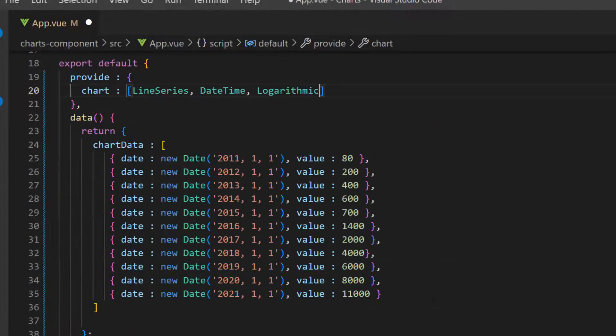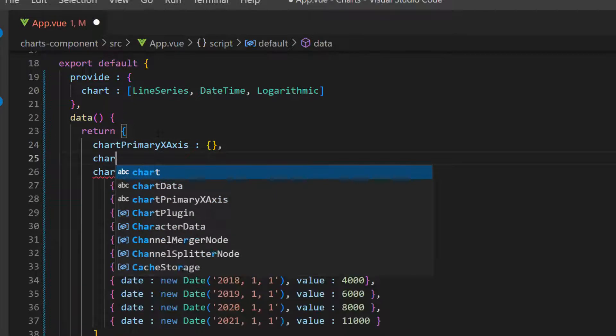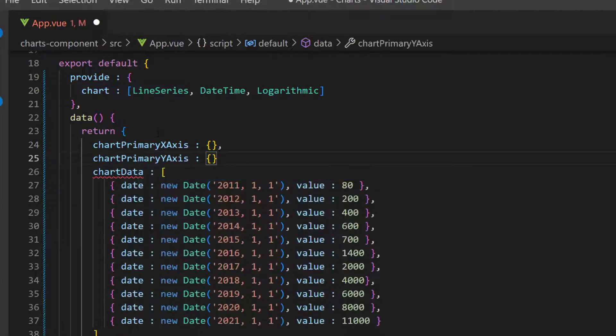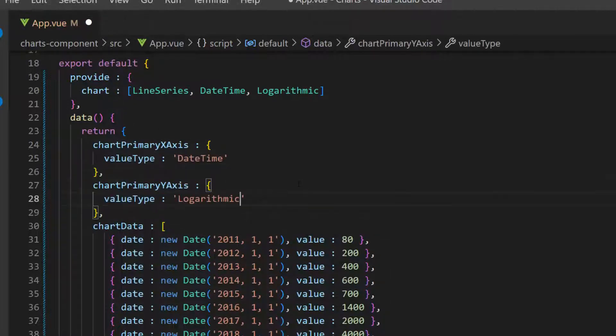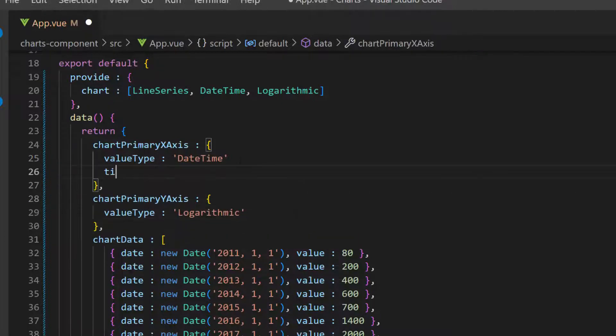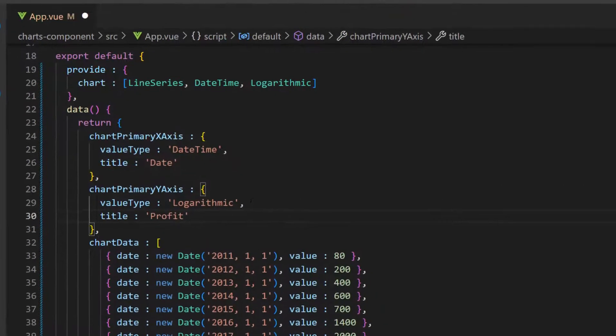Then, I define two variables, chart primary x axis and chart primary y axis, and set the value type properties to datetime and logarithmic. I also set titles for x axis and y axis.